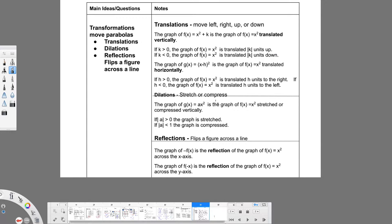The graph of g(x) = ax² is the graph of f(x) = x² stretched or compressed vertically — it depends on the value of a, which we're multiplying in front of the x². If the absolute value of a is greater than 1, we're going to stretch out the graph. If the absolute value of a is less than 1 — basically a fraction — then the graph is compressed. Those are the two pieces we're looking for.